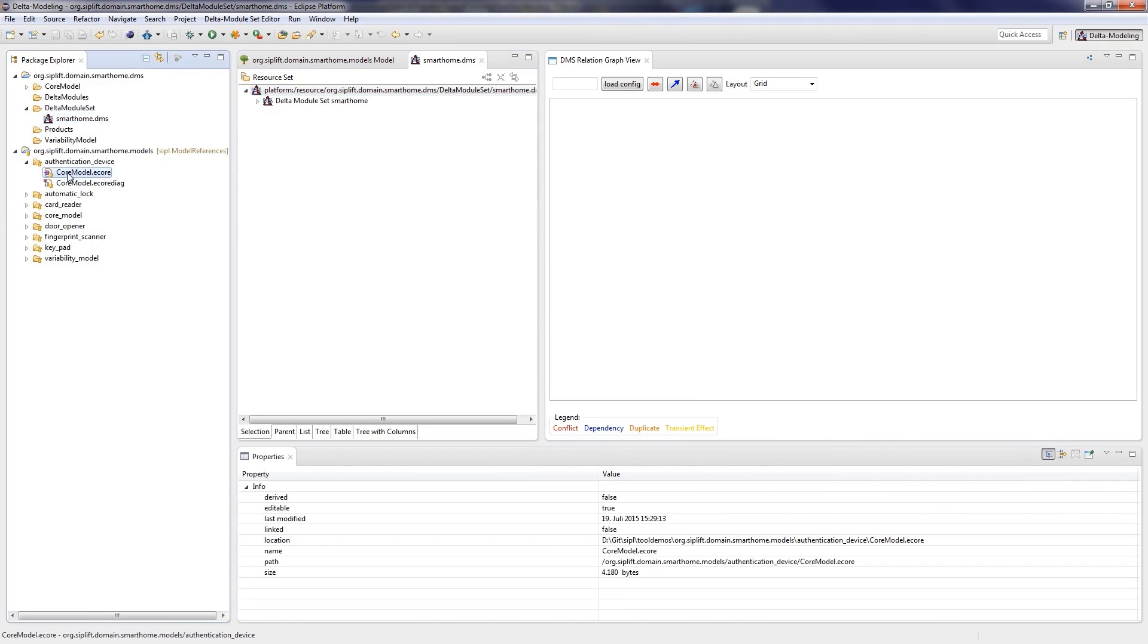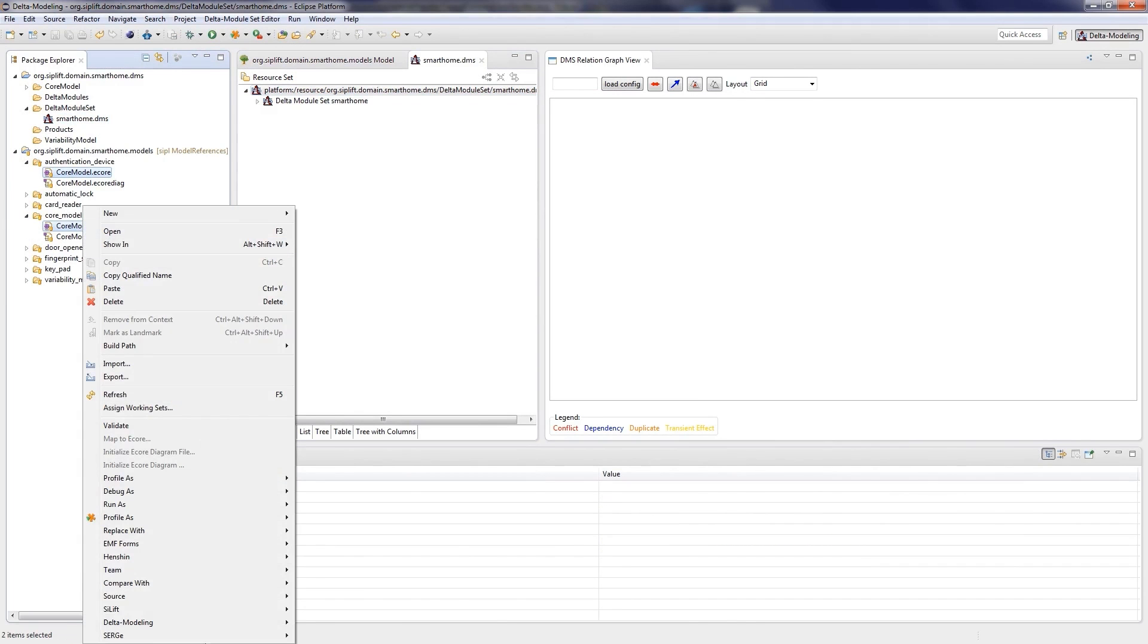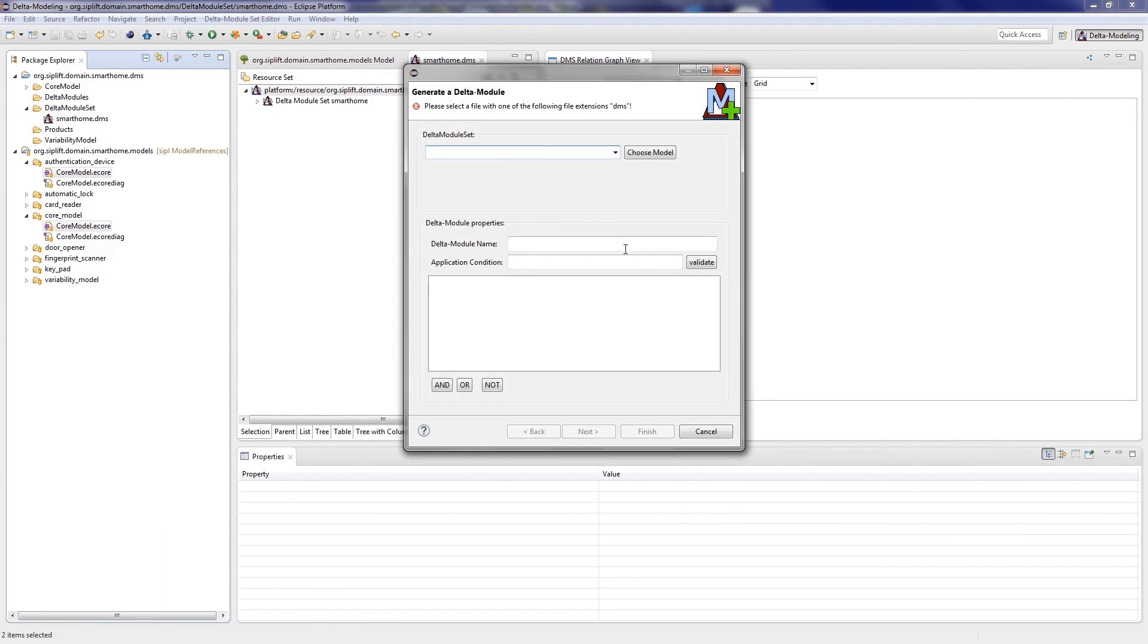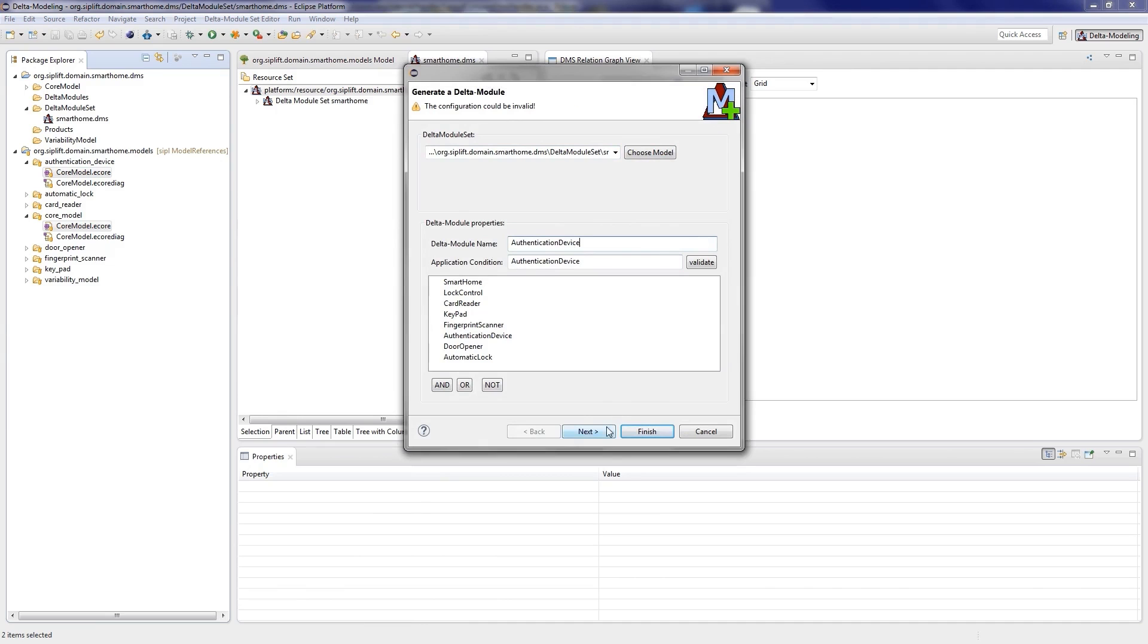Therefore, we select both models and open the context menu. Here we choose delta modeling and then generate delta module. Now we must select the respective delta module set and enter a name and an application condition for the delta module. The application condition specifies the set of features which are realized by the delta module. Here we only need to select authentication device.